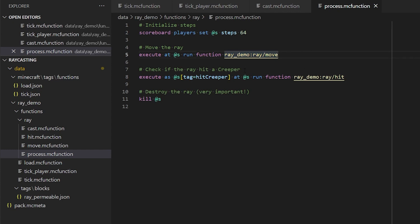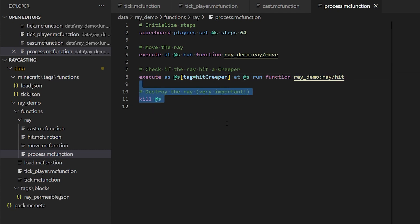And then, if the ray hit a creeper, so this is a tag that's going to get set by the move function, then we call our ray hit function. And finally, we destroy the ray when it's no longer needed.